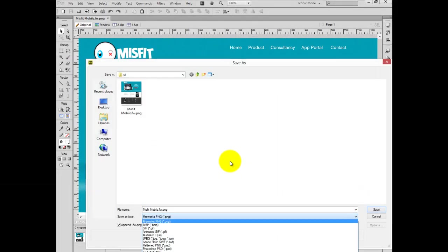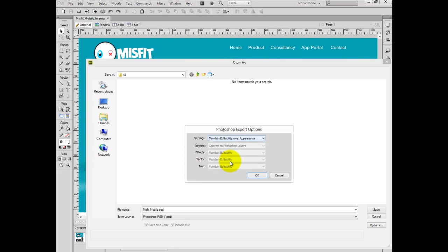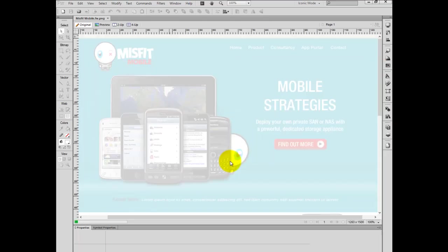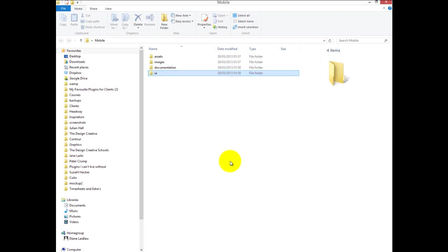I'm also going to save this as a Photoshop document. You don't have to, but it's always good to have a little backup. If you want to give this design to another designer or developer who doesn't use Fireworks — which most of them don't — you can always give it to them as a Photoshop document. It can bounce from one program to another without hardly any errors or problems.